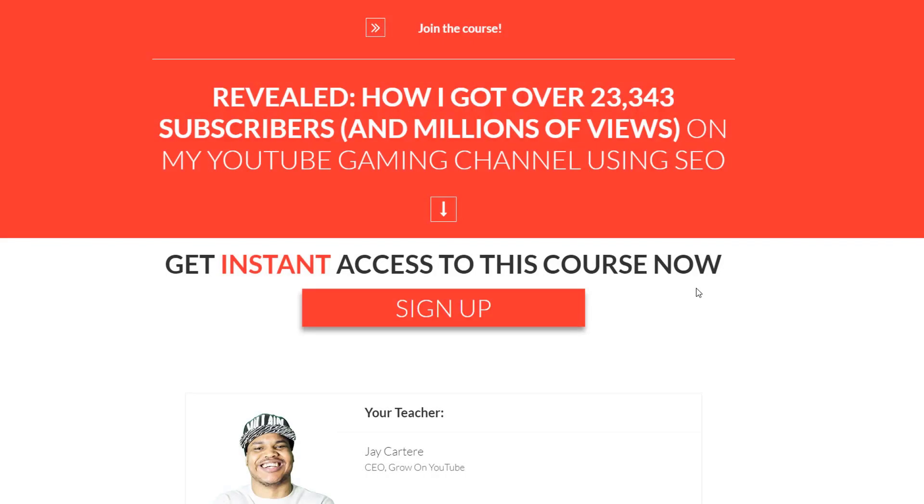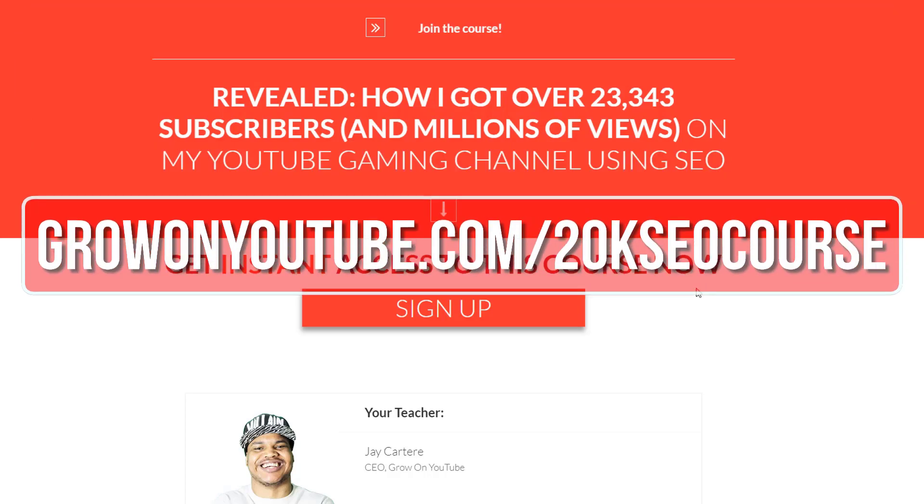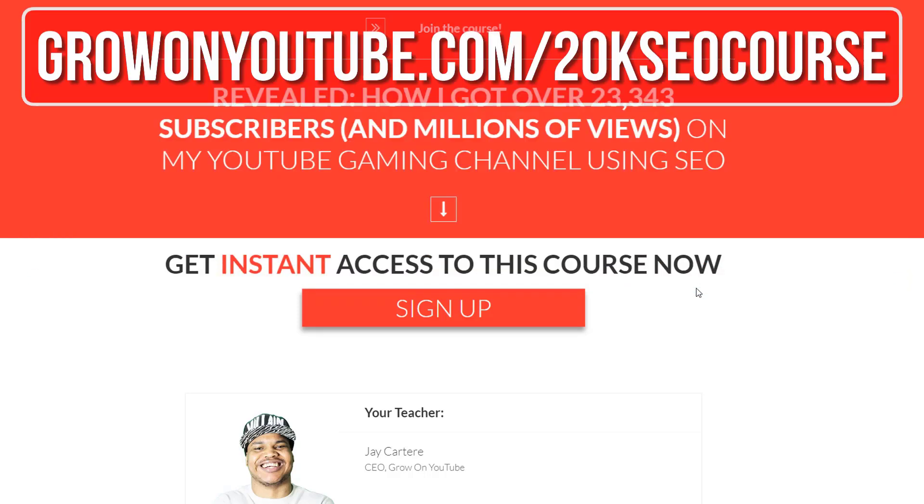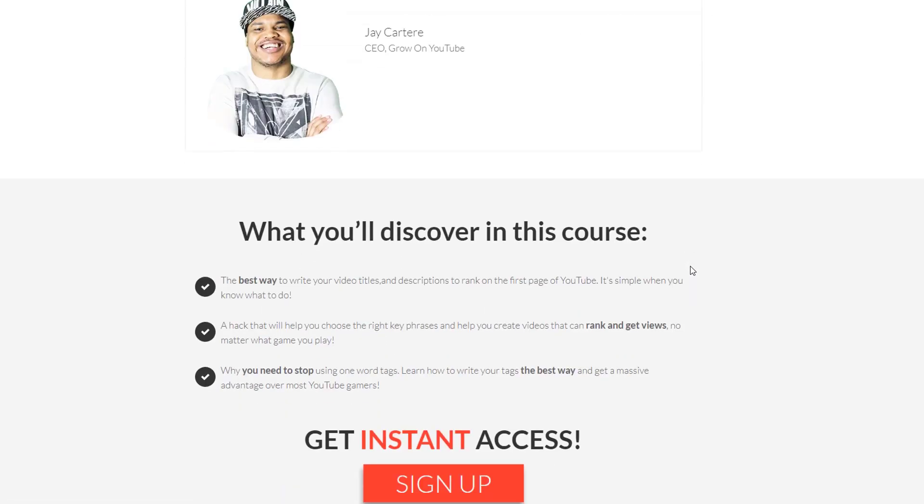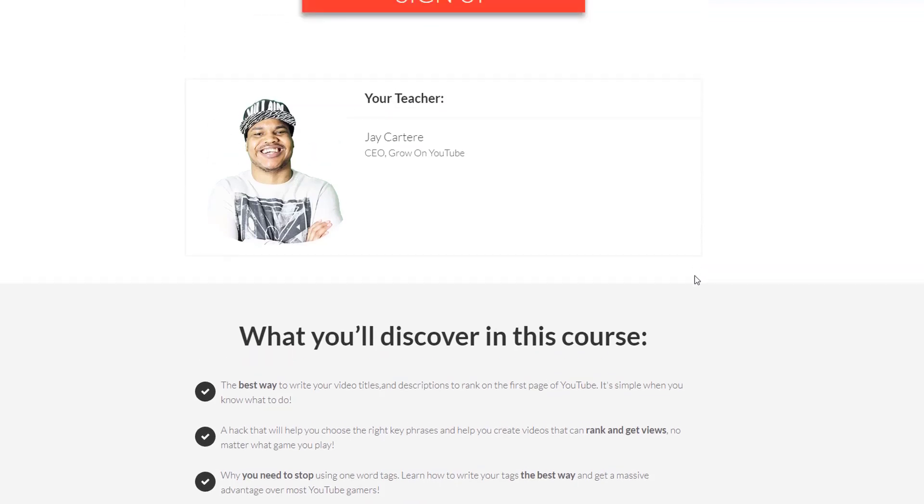If you want to learn how I got over 23,000 subscribers and millions of views on my YouTube gaming channel, then you are in luck. Sign up to this free course right now. Link will be in the card, in the description, and in the pinned comment, or go to growonyoutube.com/20kseocourse. In this course you will learn the best way to write your video titles, tags, and descriptions to help you rank on the first page of YouTube. It's simple when you know what to do. I'll also show you a hack that will help you choose the right key phrases and help you create videos that can rank and get views no matter what game you play.